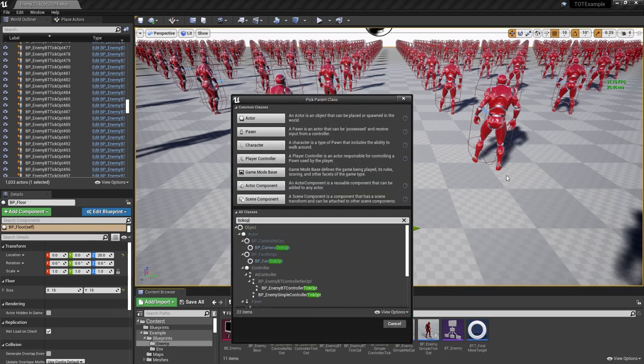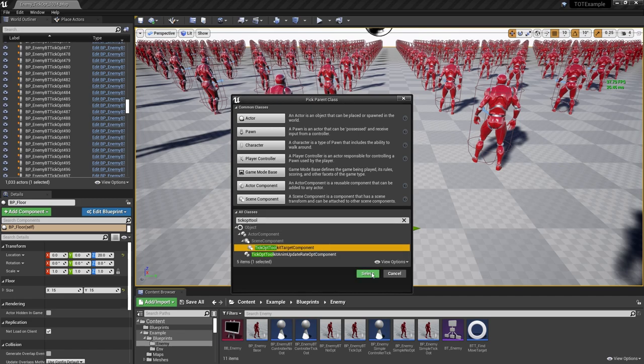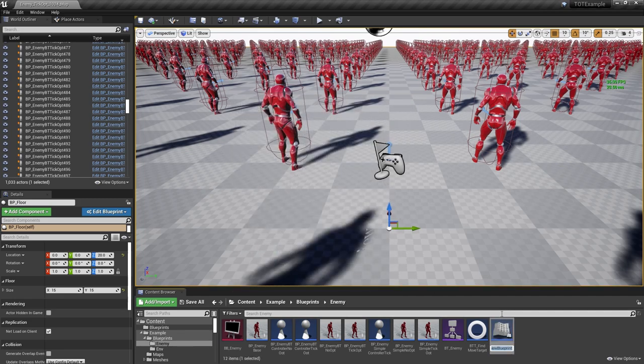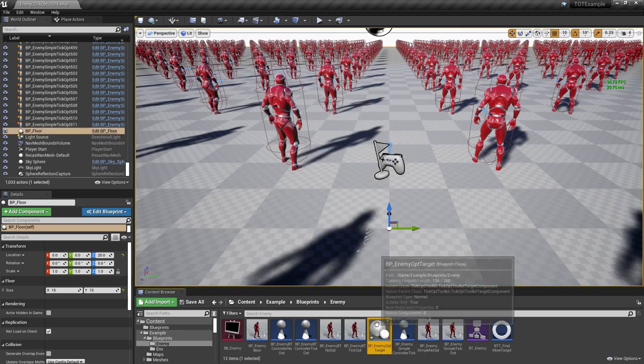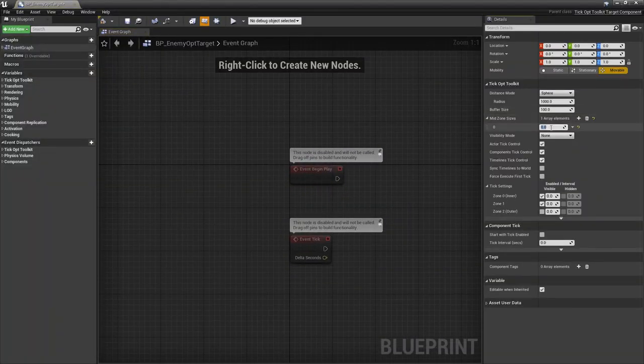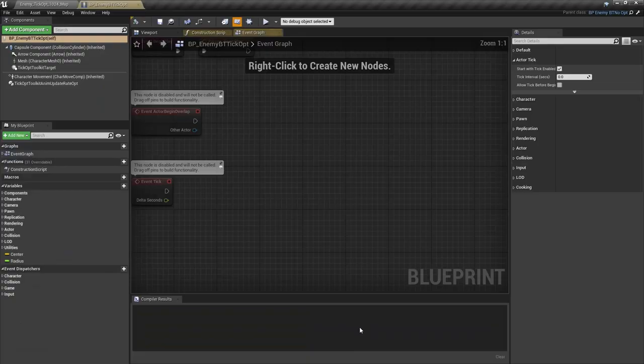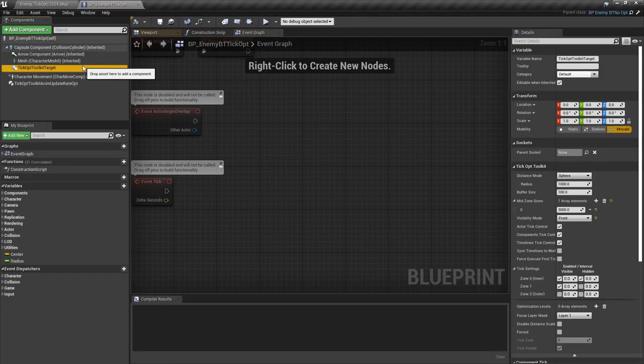To resolve this, let's create a target component preset using a blueprint. Create a new blueprint with TickOptToolkitTargetComponent as a base class. Configure your target component blueprint to match the ones in our AI characters. Finally replace the original target components with the blueprint one.